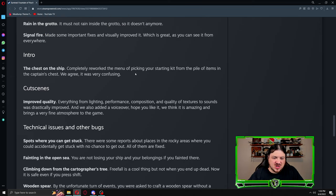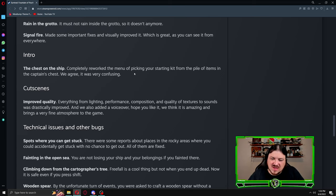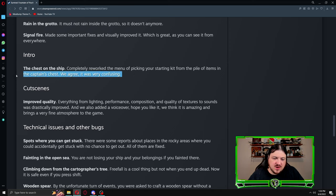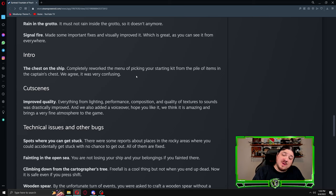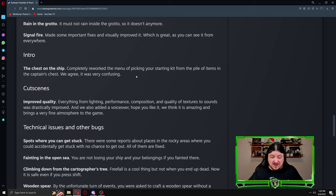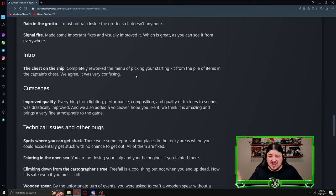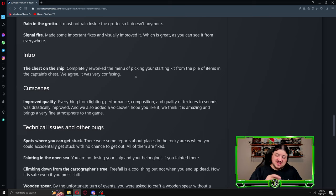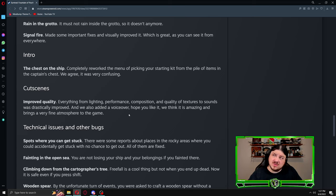Intro: the chest on the ship. Completely reworked the menu of picking your starting kit from the pile of items in the captain's chest. We agree it was very confusing. A lot of people were thinking that oh if I pick the backpack right now it will give me more storage slots so I can pick some other items as well. It's like if I pick, it was a logic thing. I pick the backpack, I use the backpack, I open the backpack, I take everything with me. And basically it's you can take one thing, two things, or three things.